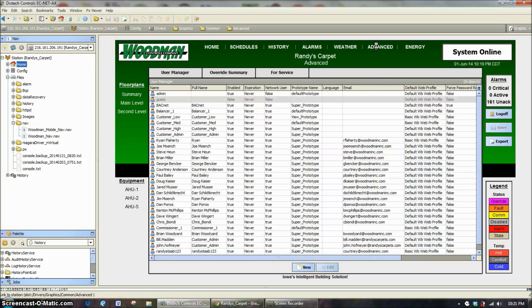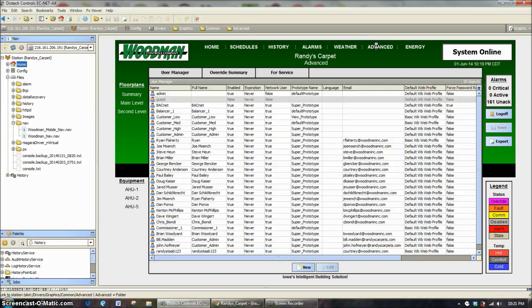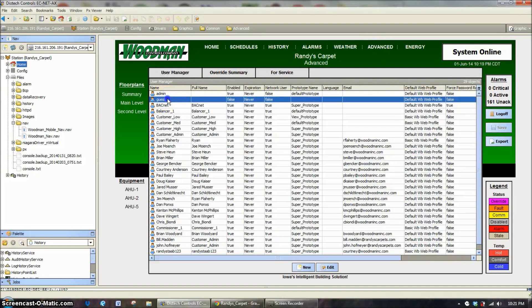You can see the default tab is our user manager. By default, every Tritium system and Woodman system will have a default administrator level password and a default guest password.